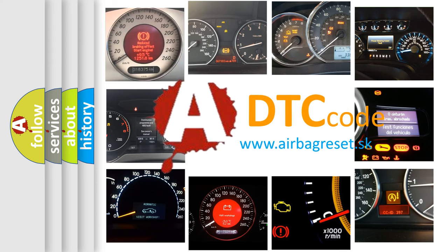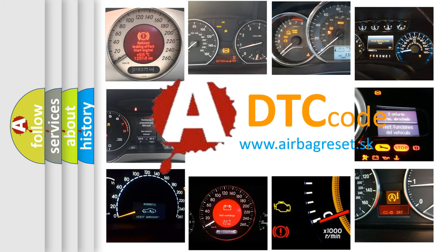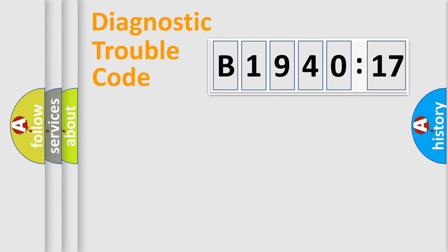What does B1940-17 mean, or how to correct this fault? Today we will find answers to these questions together. Let's do this.